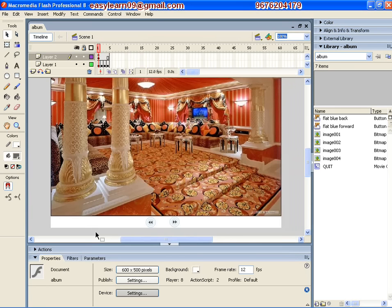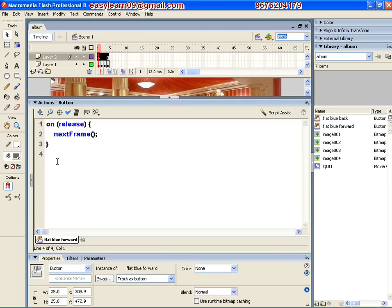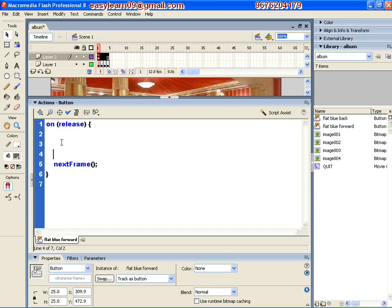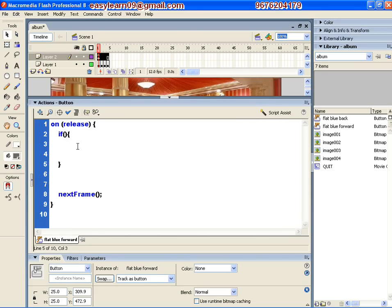Let's do this. Here we have conditions — an if-condition is created. You can see the if-condition is created. If the condition is true or false, the execution code is created in these curly braces. The conditioning is: if this._currentFrame.